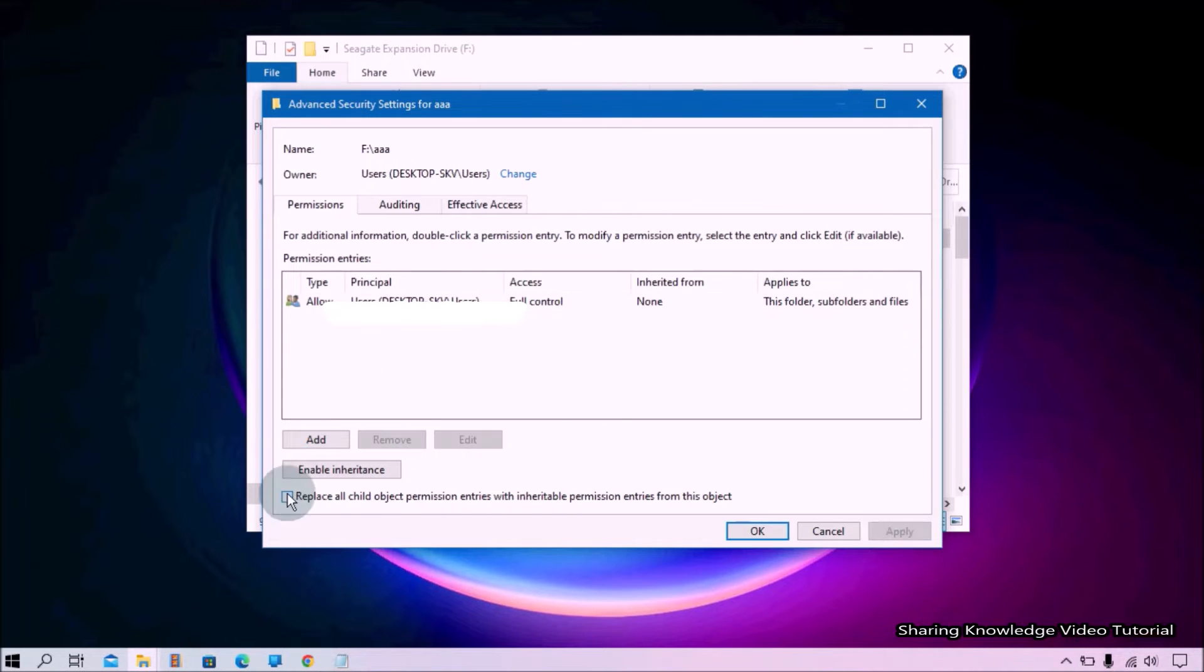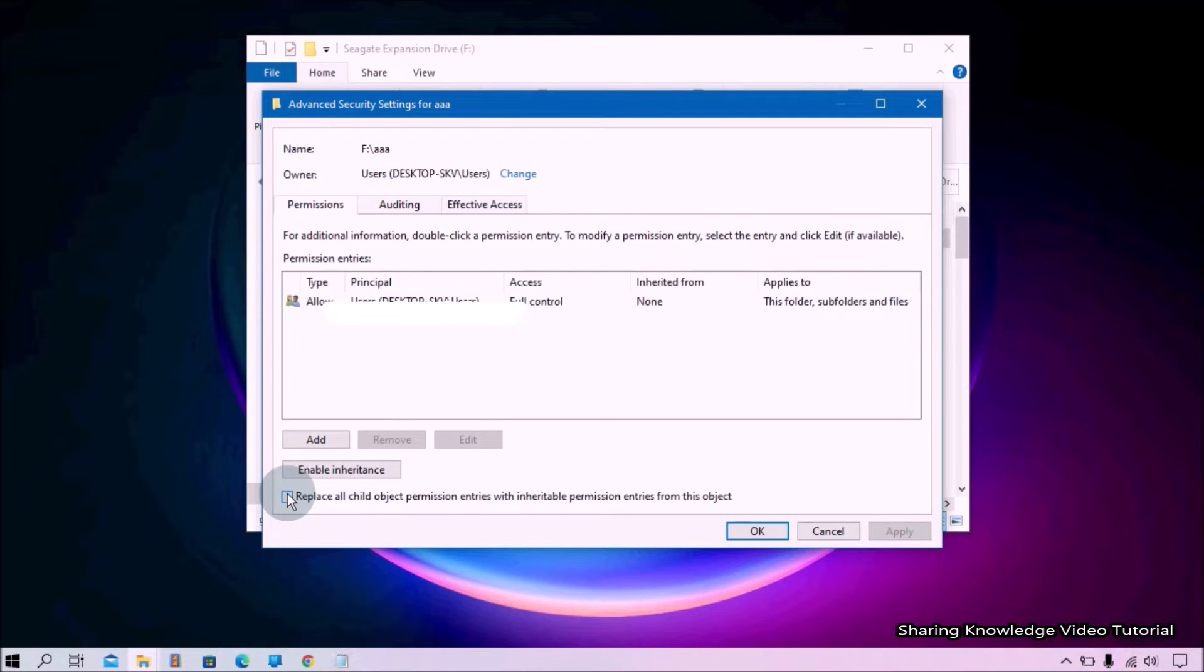Next, select the checkbox Replace All Child Object Permission Entries with Inheritable Permission Entries from This Object. Then click on Apply.